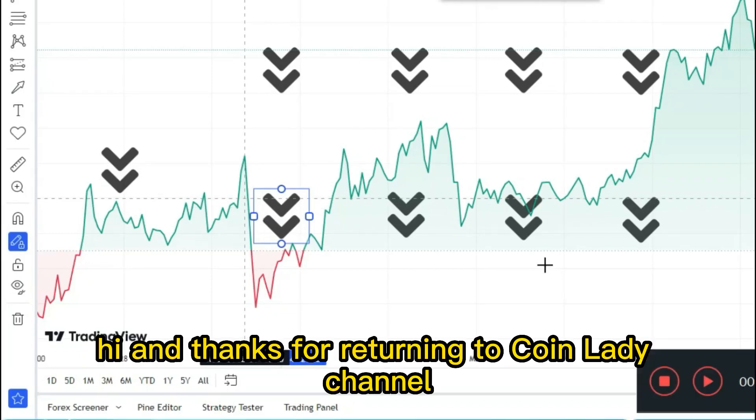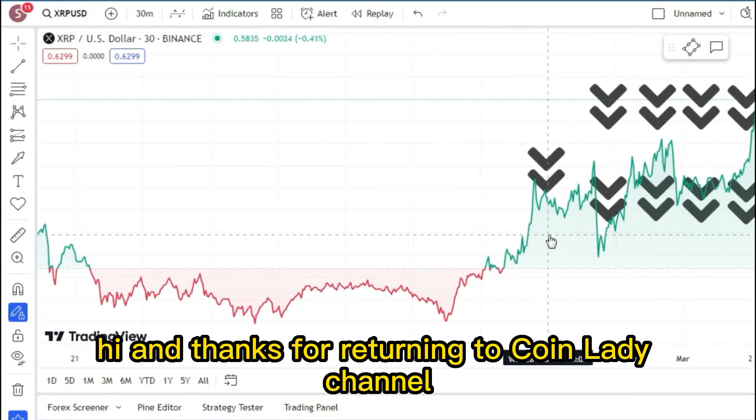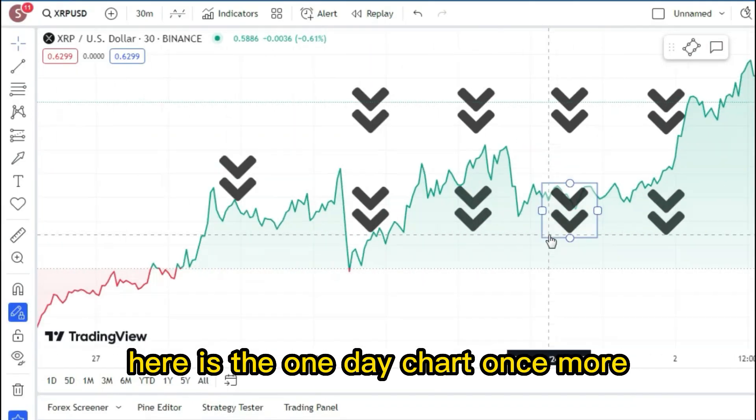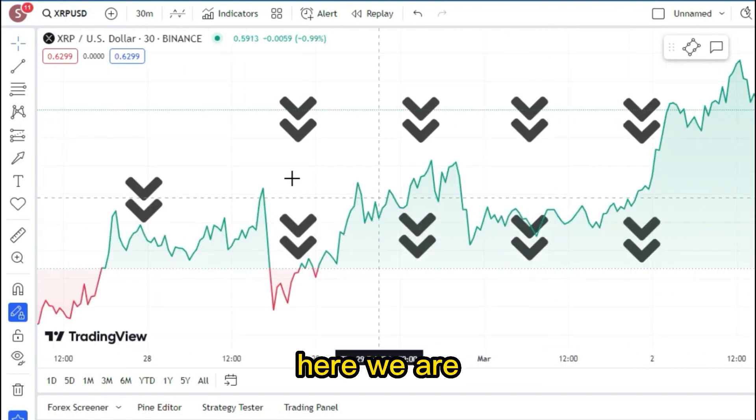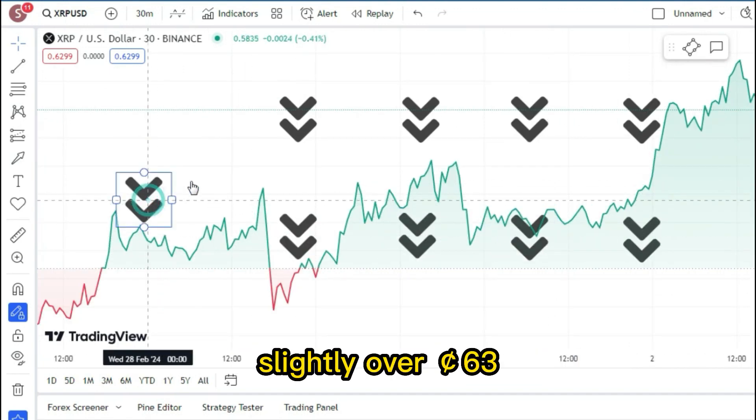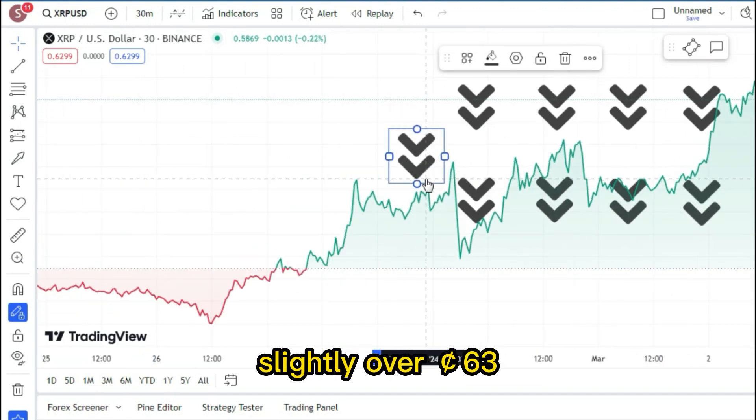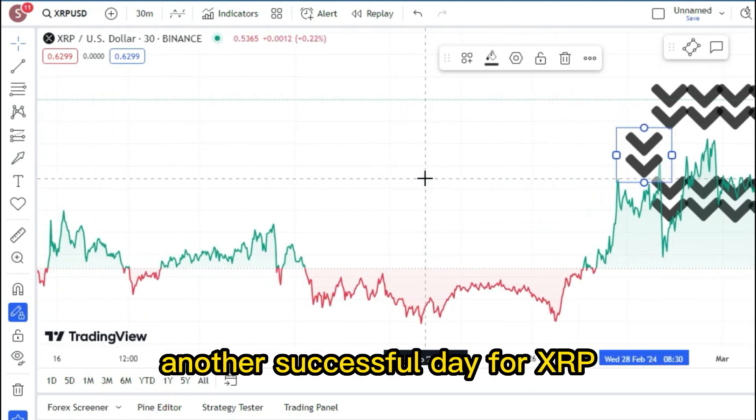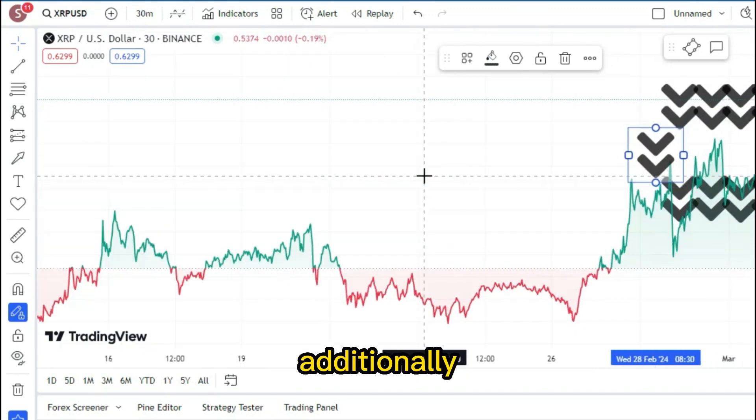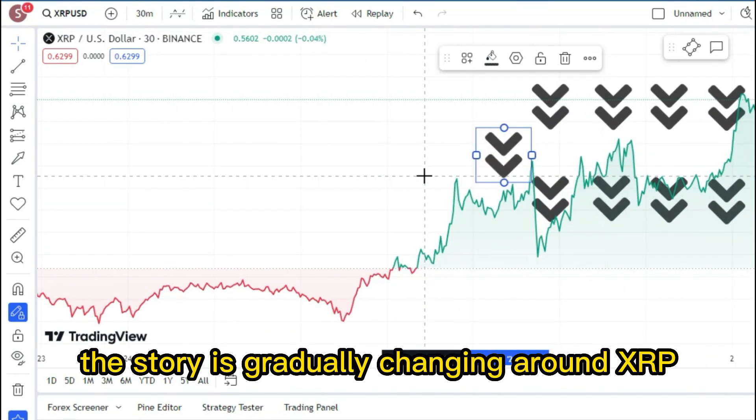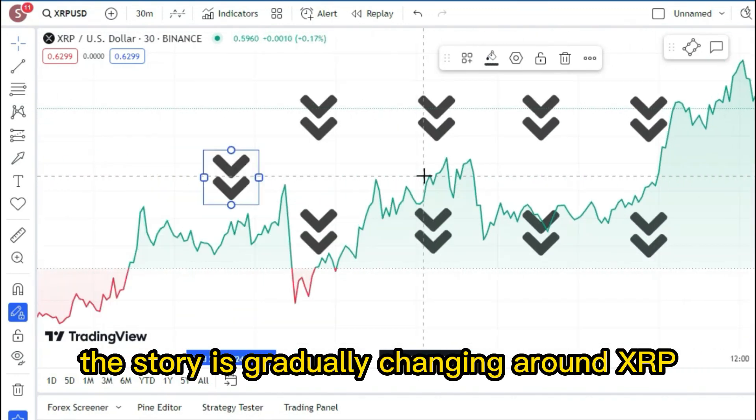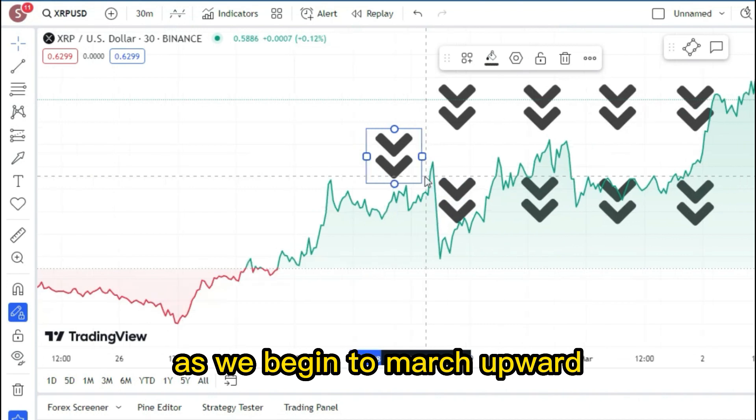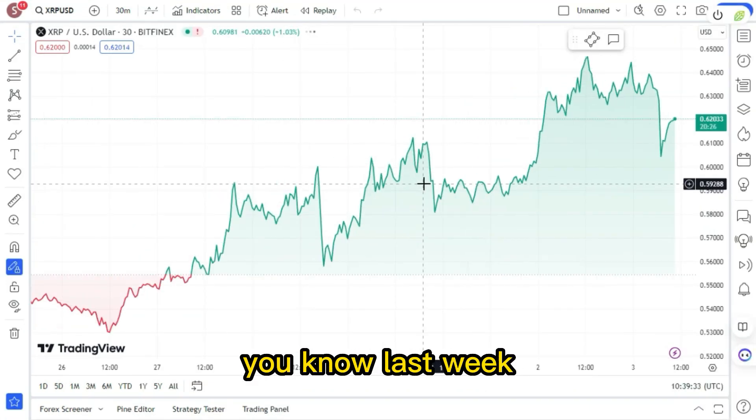Hi, and thanks for returning to CoinLady channel. Here is the one-day chart, once more. Here we are, slightly over 63 cents. Another successful day for XRP. Additionally, the story is gradually changing around XRP as we begin to march upward.